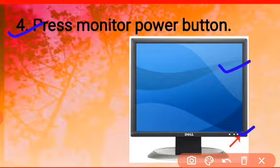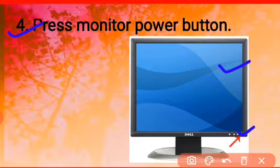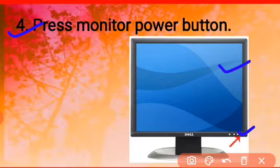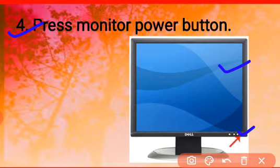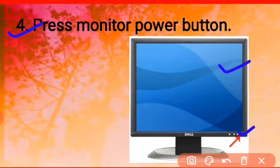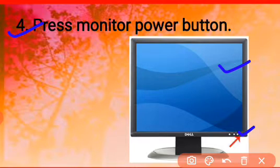Now let's recall all the steps of how we switch on the computer. First step: switch on the main power switch. Second step: switch on the UPS. Third step: switch on the power button of your CPU. Fourth step: switch on the power button of your monitor.